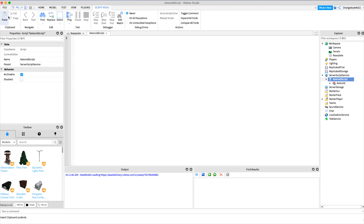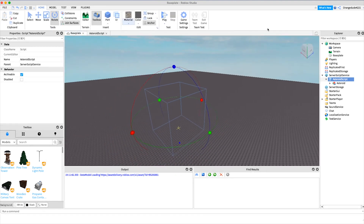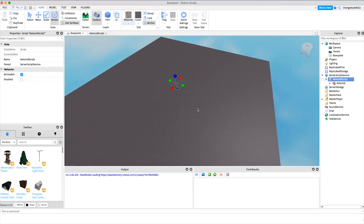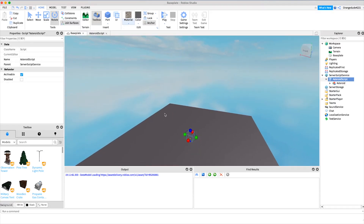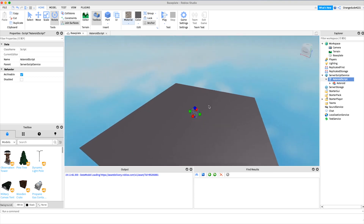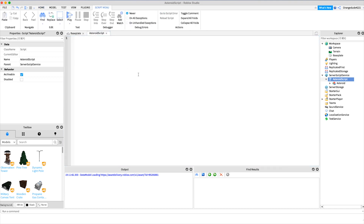The way this script actually works is by tweening the asteroid — it's anchored, and we choose a random position on the baseplate and a random position in the sky. We set the first position to the position in the sky, and then tween it downwards towards the baseplate.